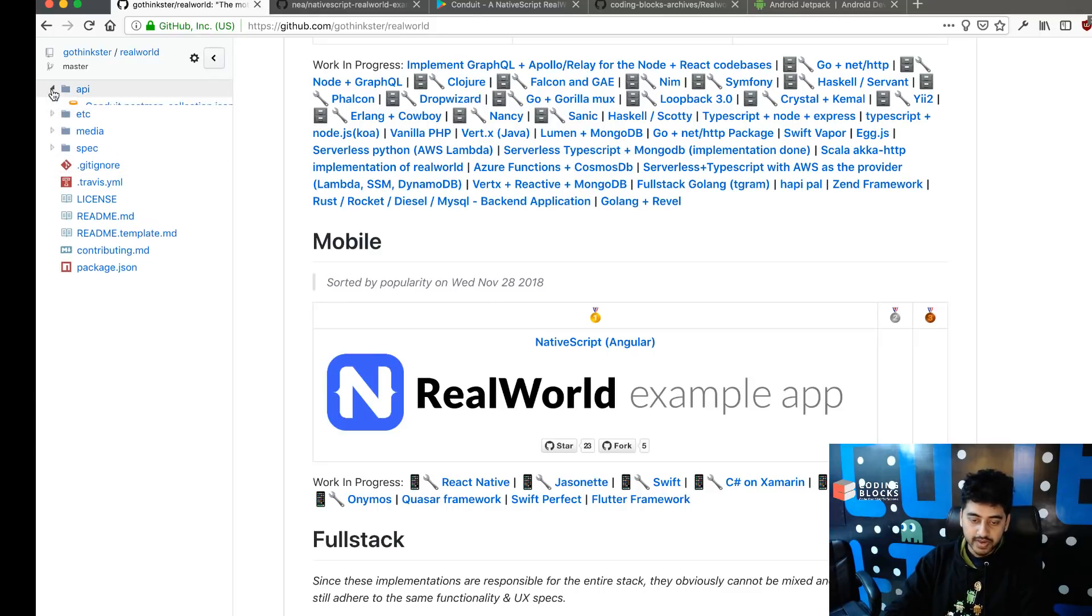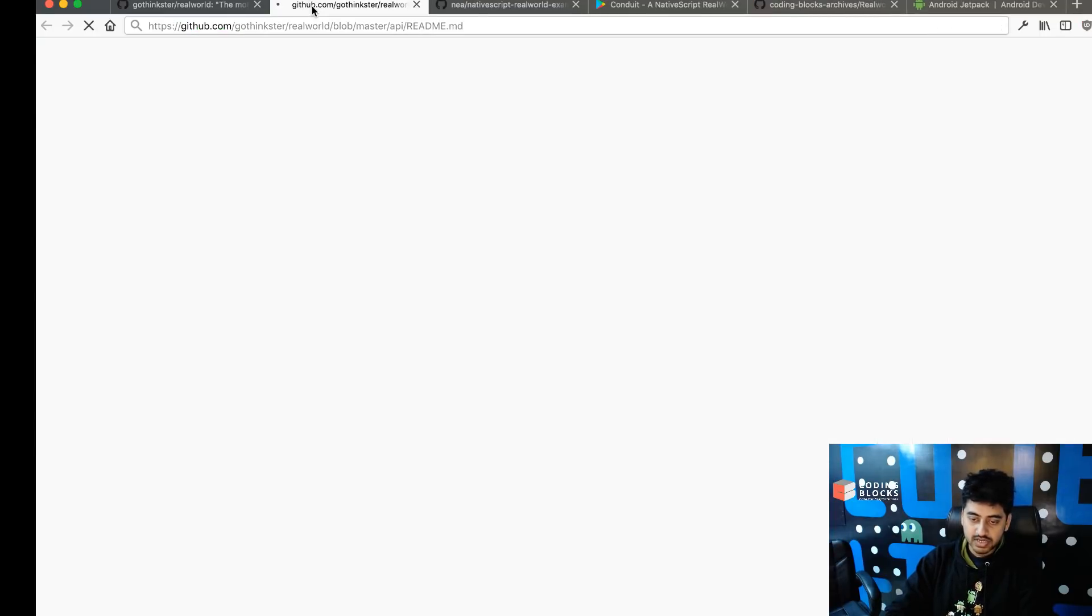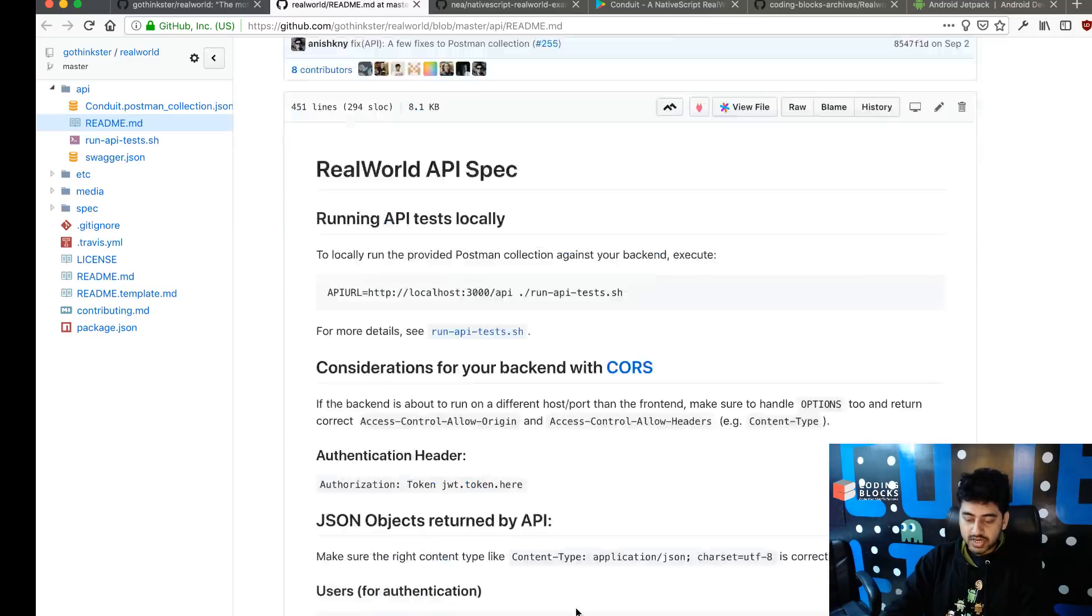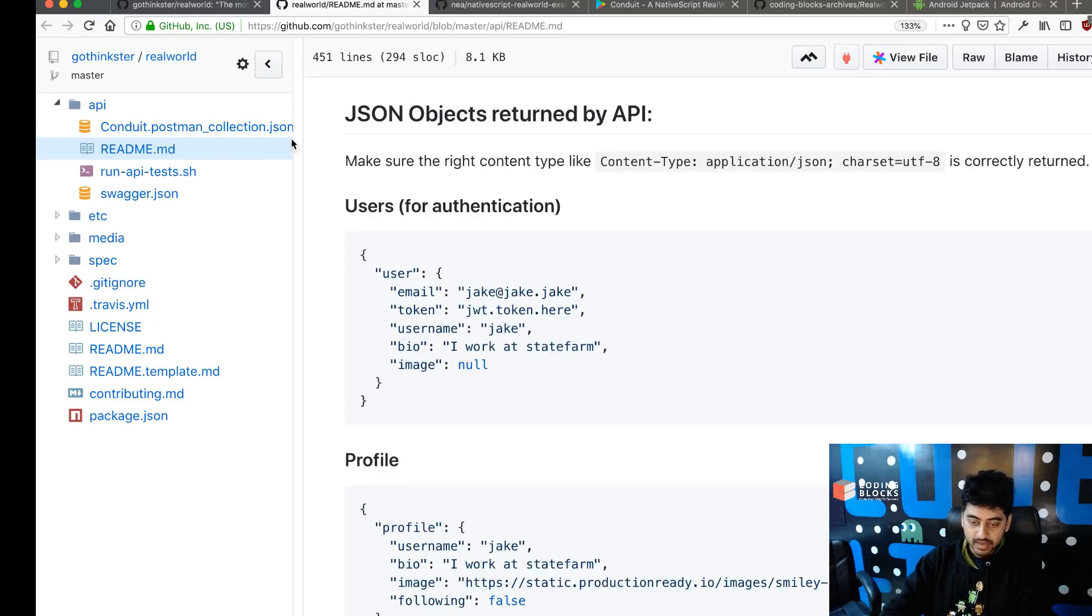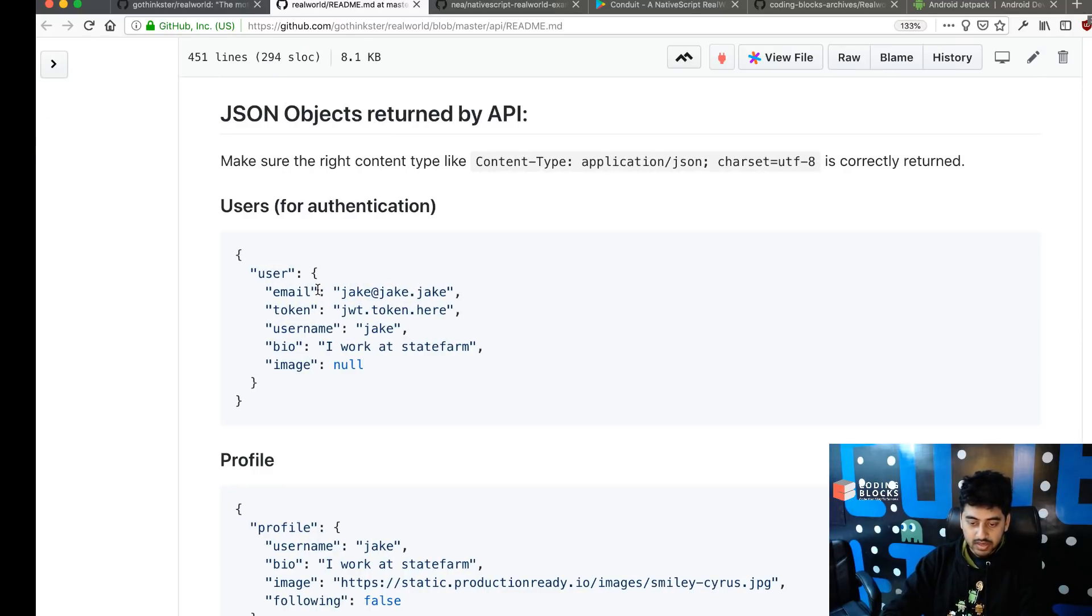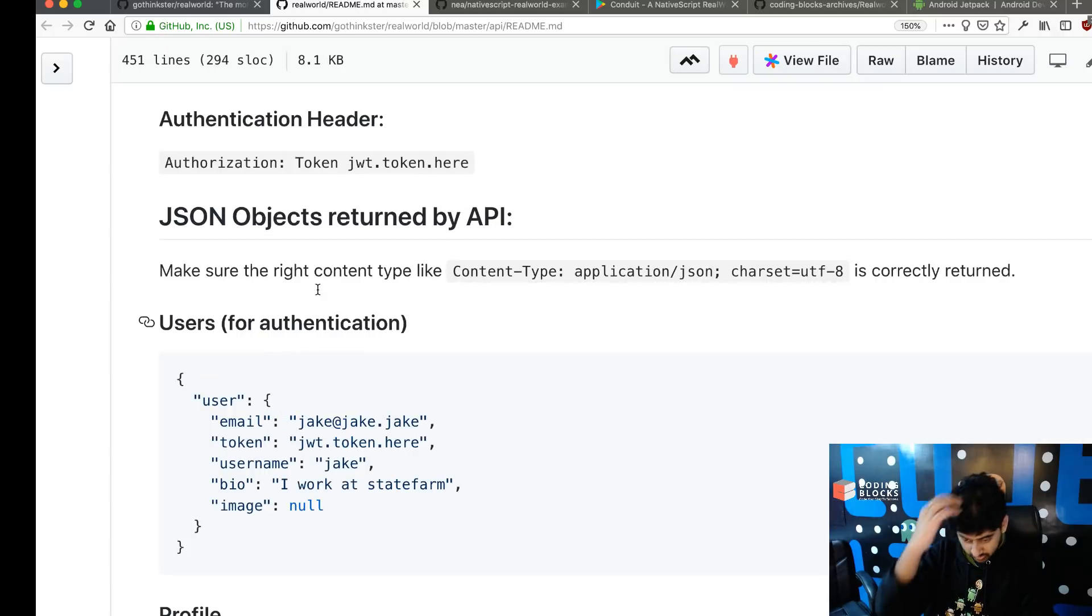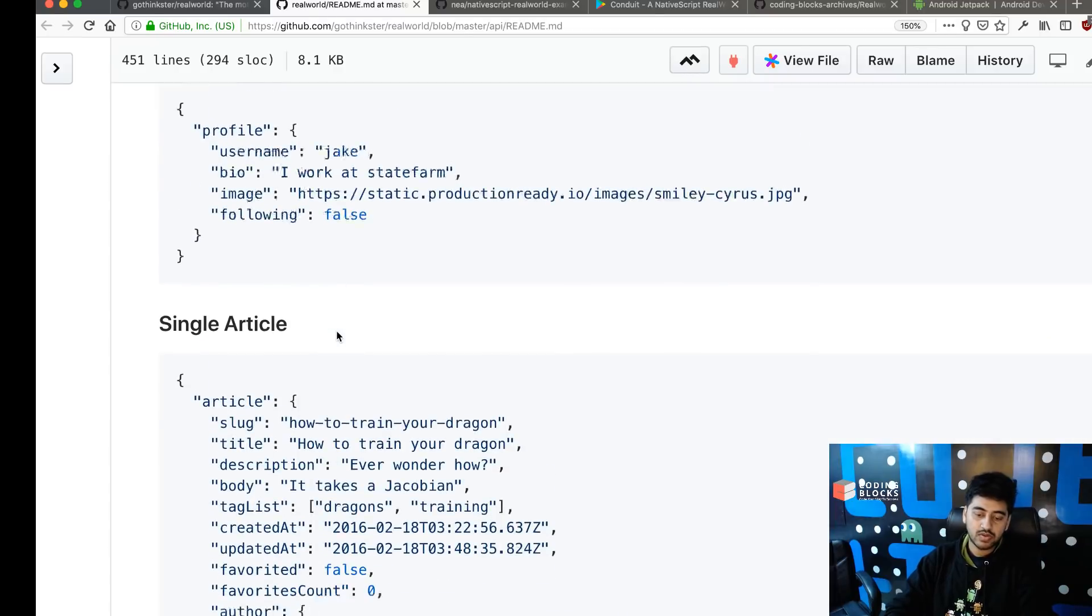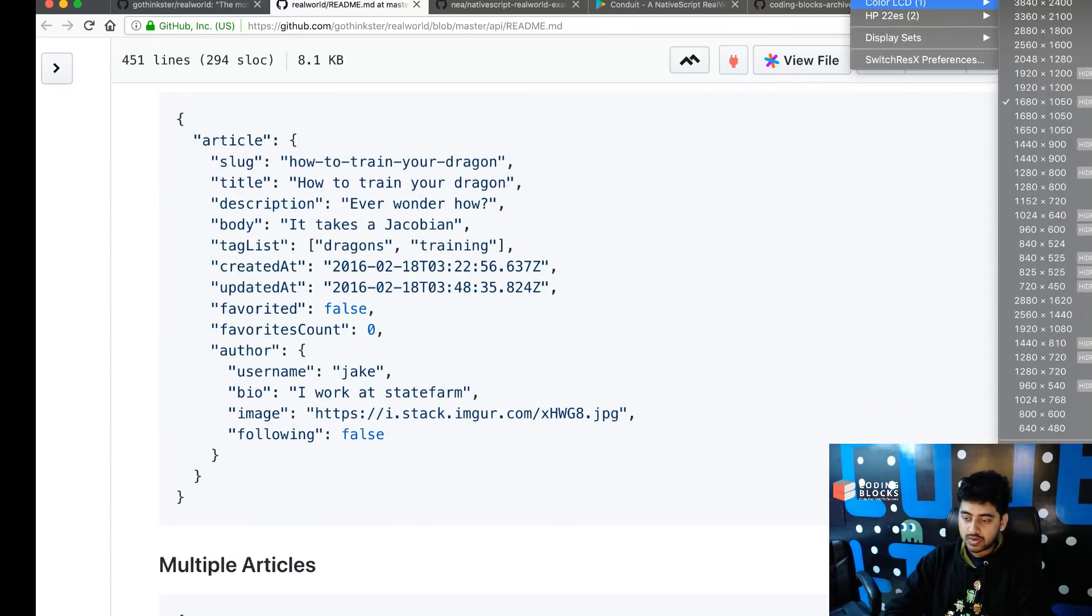The resources that we'll need to build: we've got the API spec out here which tells us what are the objects, how the user object looks like, how the profile object looks like, how each article looks like, and so on.